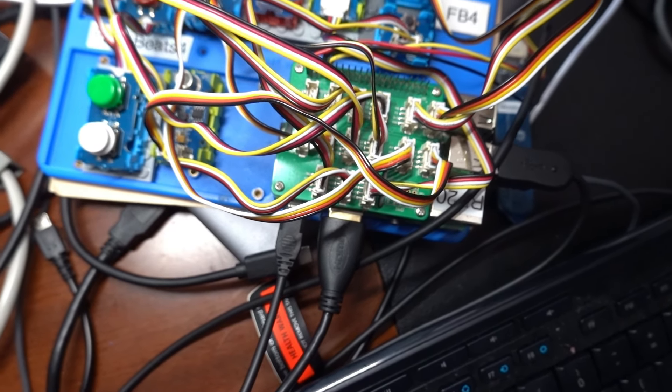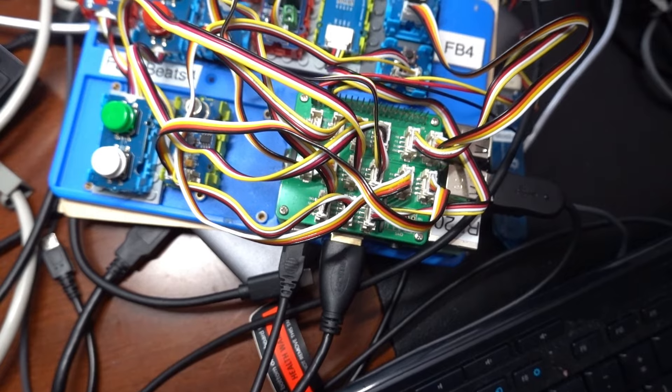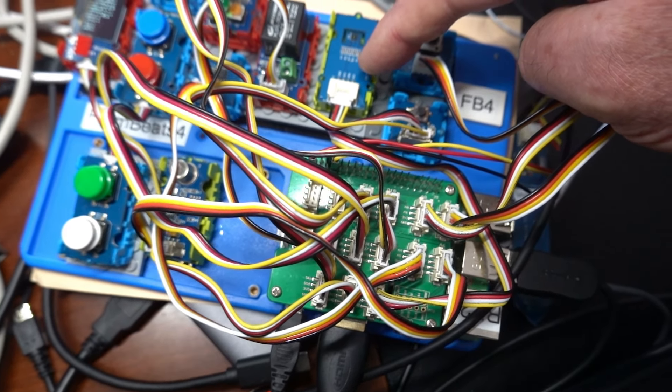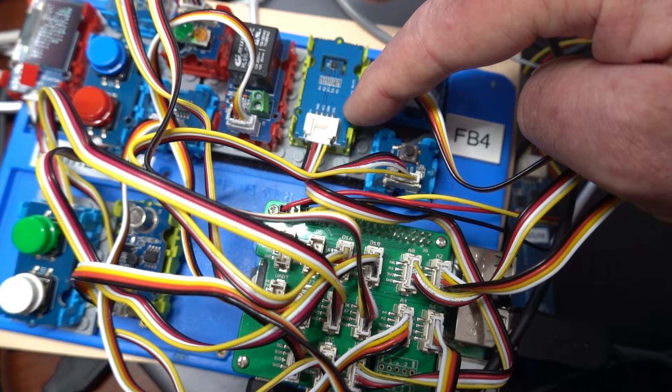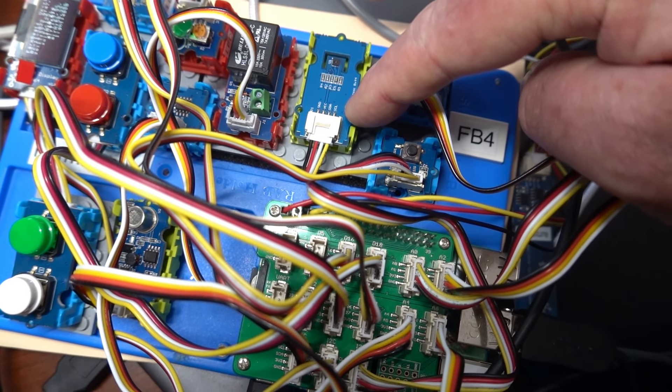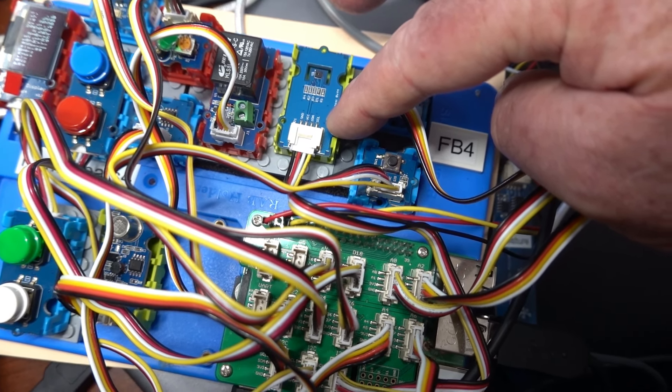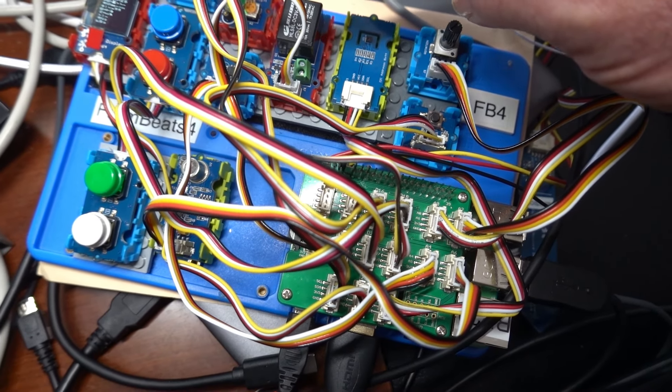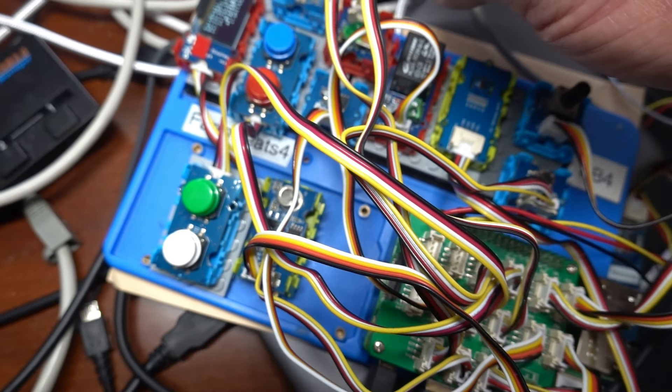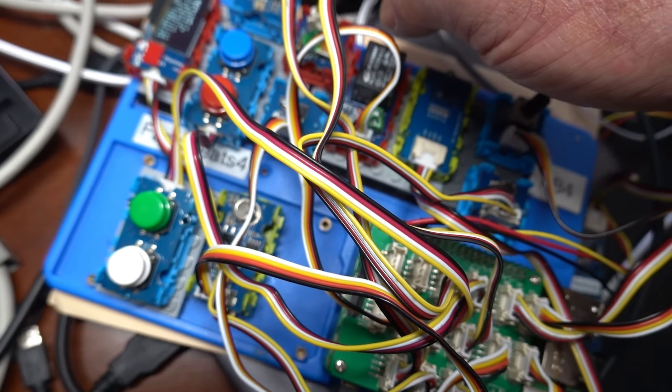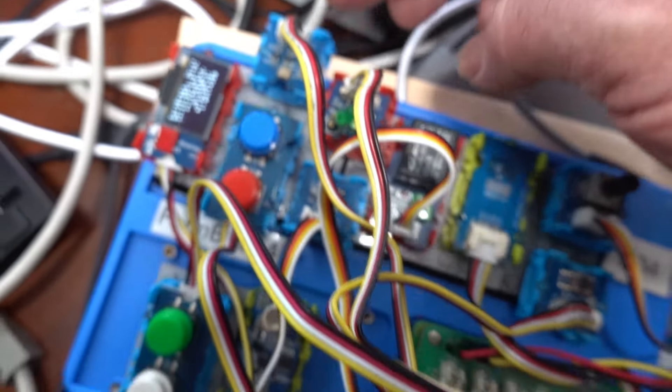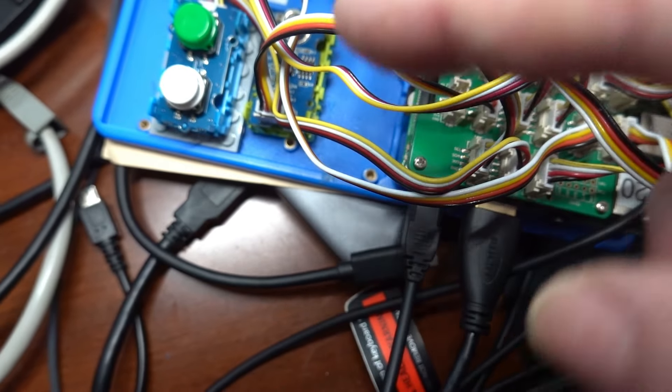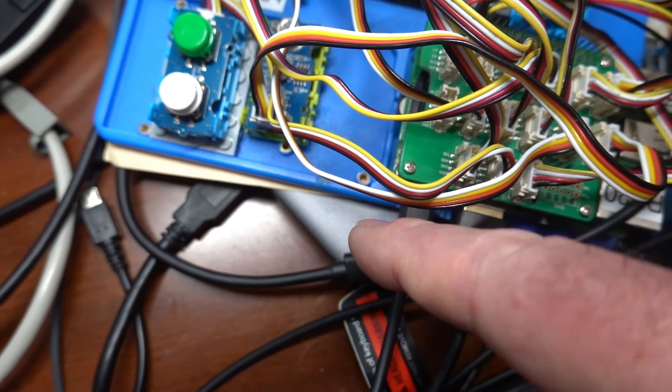And instead of the DH11, we have a SHT31 temperature and humidity sensor. We've got a digital light sensor over here. And we've still got an analog light sensor. So we can compare the two of them.